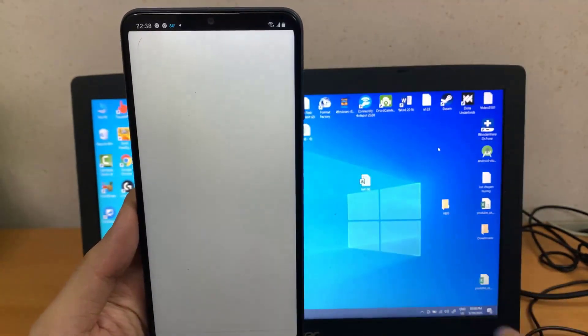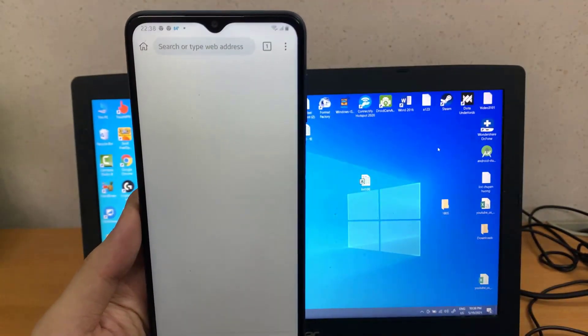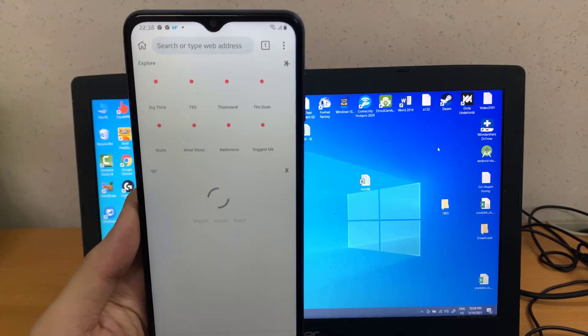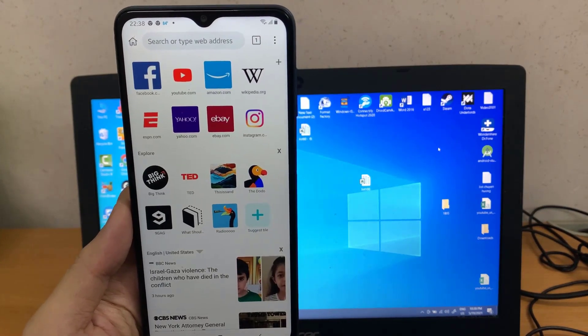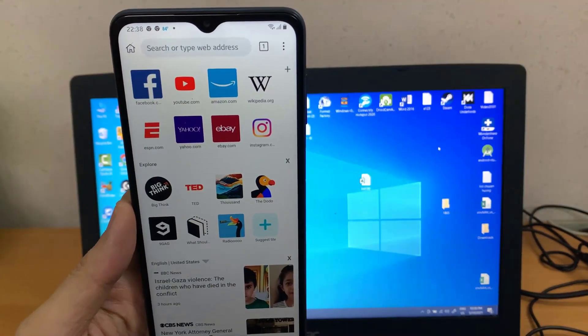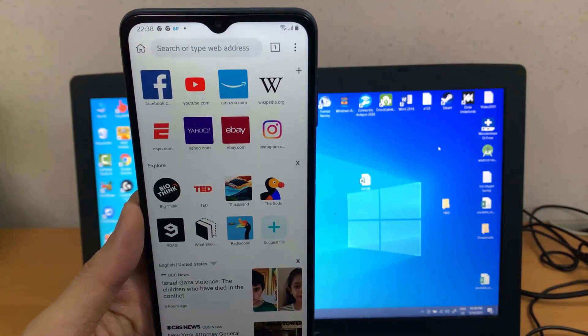Open the Kiwi Browser. Then search for the Adblock Chrome extension and install it.